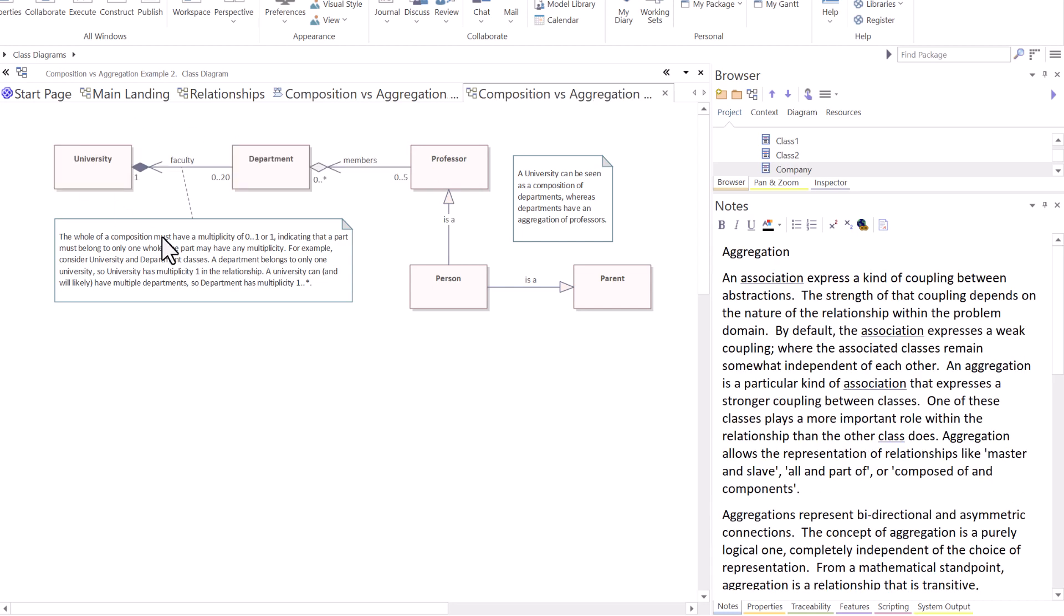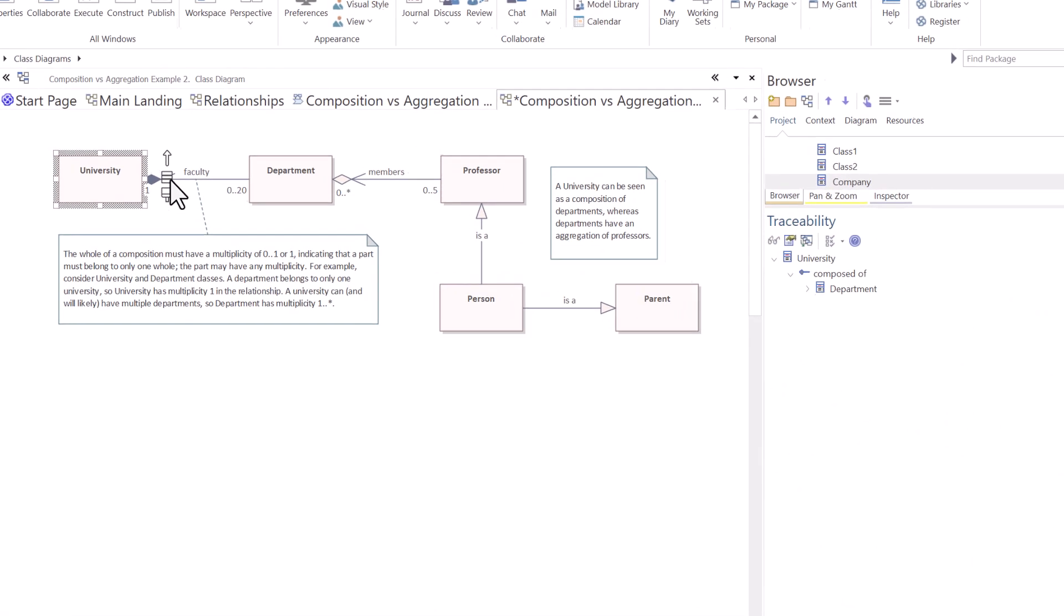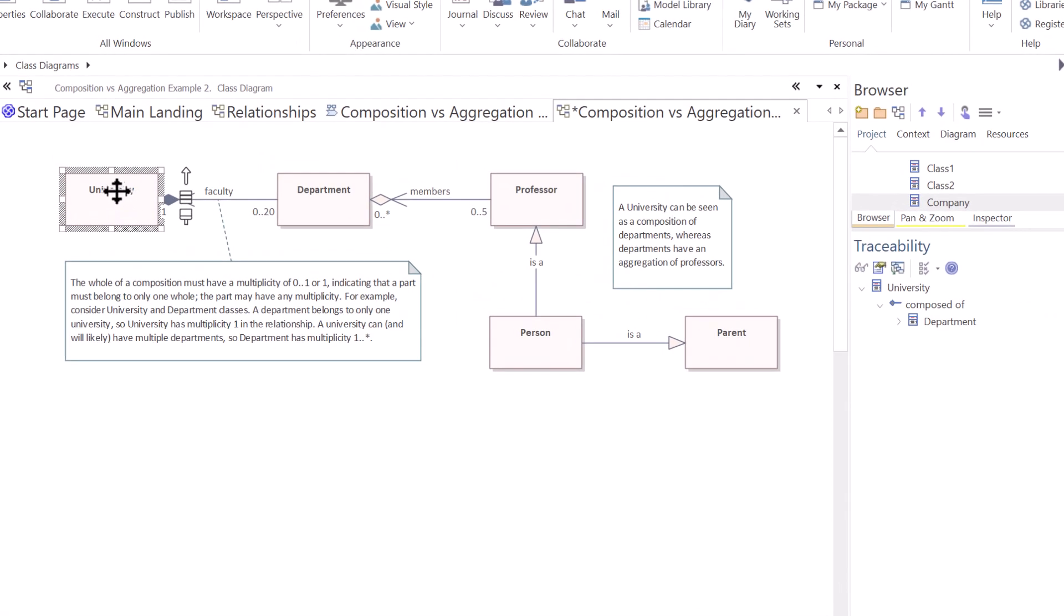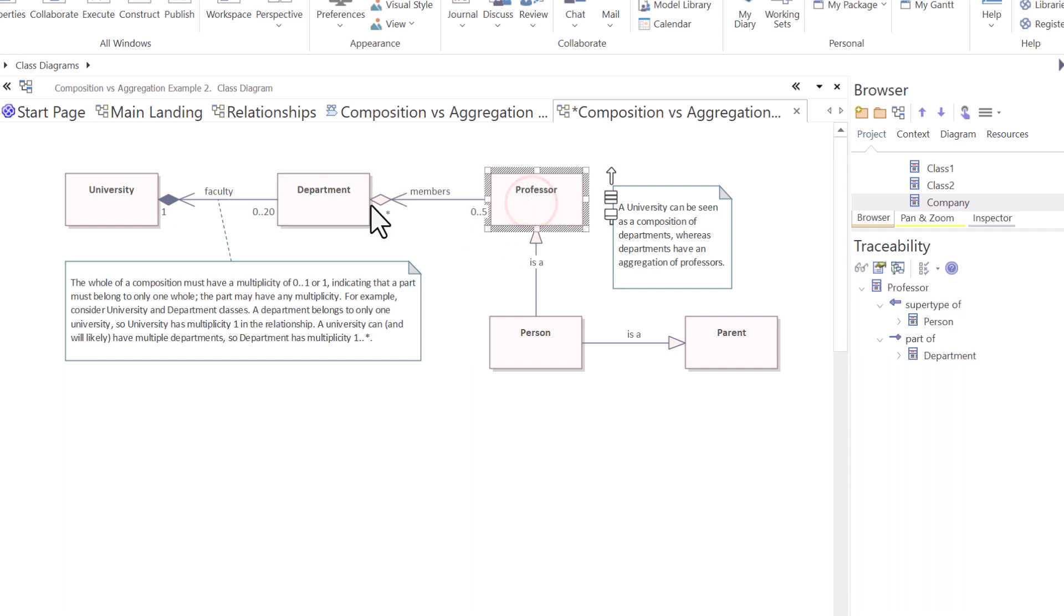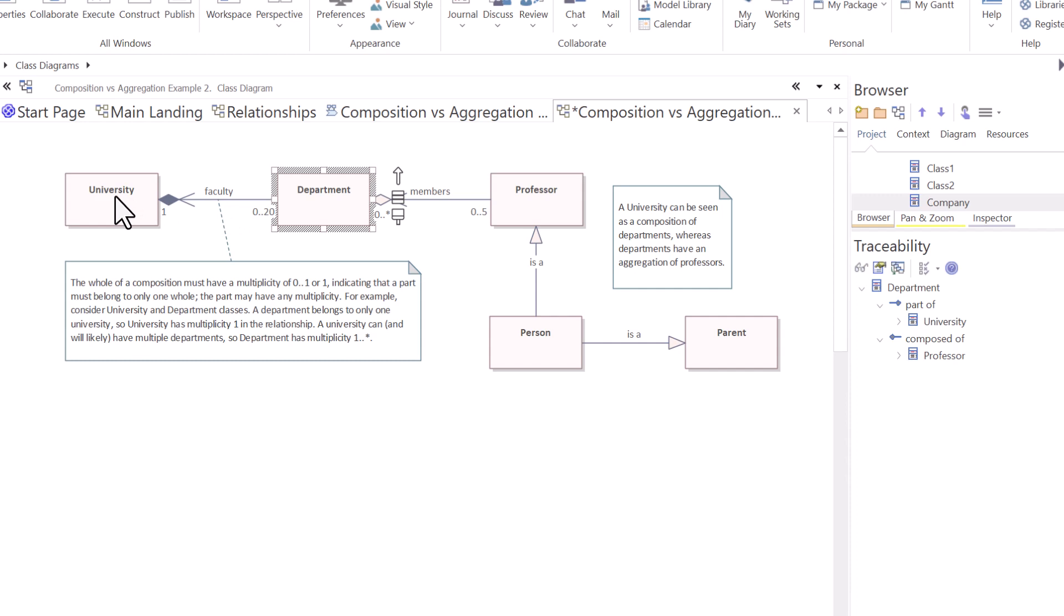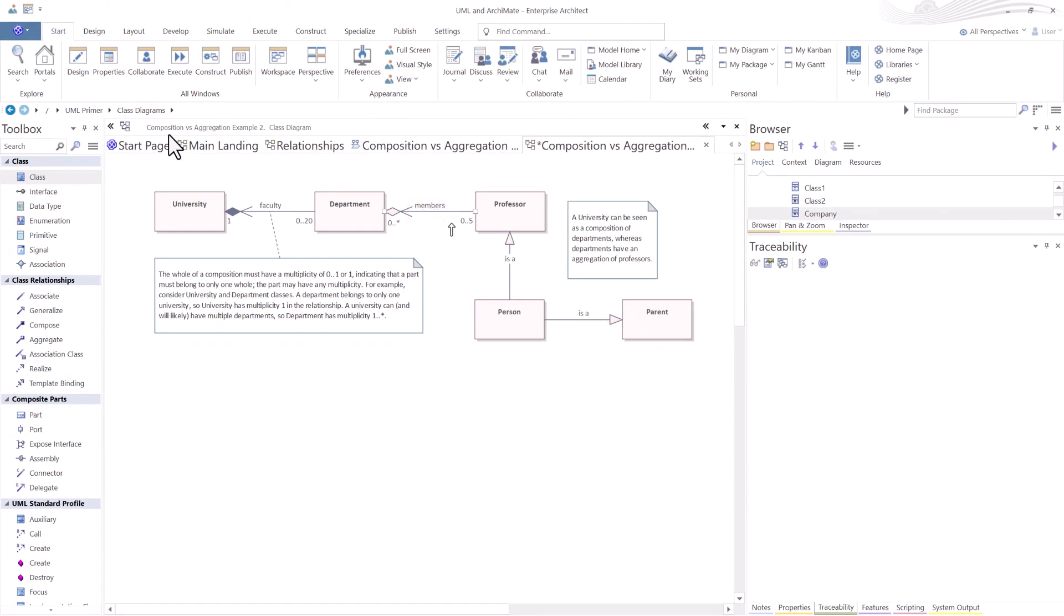Another great way to look at this is using relevance or traceability. So in Sparks, we have a tool for traceability. We're going to use that. So over in the lower right, I have traceability. So when I select university, university is composed of, owns a department or departments. When I look at department, you can see that department is part of university. And it's composed of zero to five professors. So this makes it a lot easier to understand the difference between composition versus aggregation.